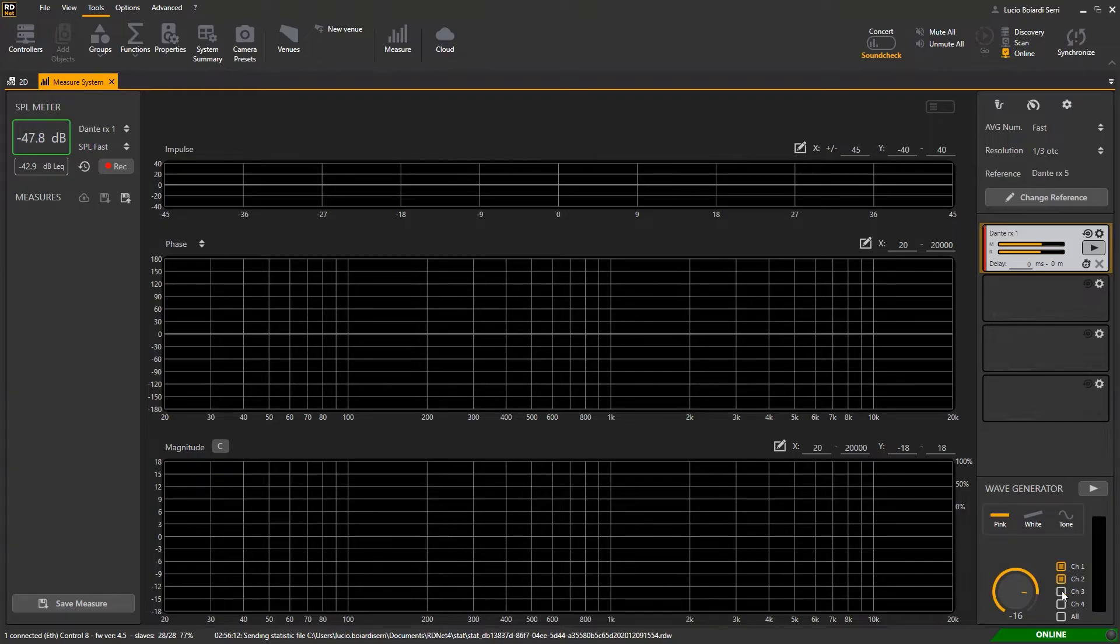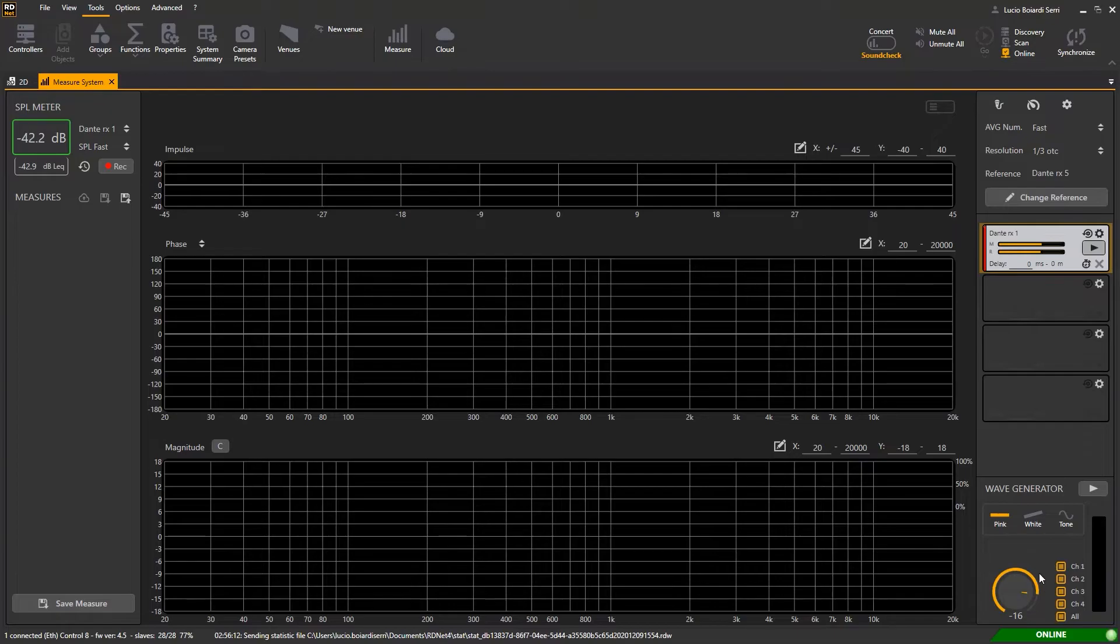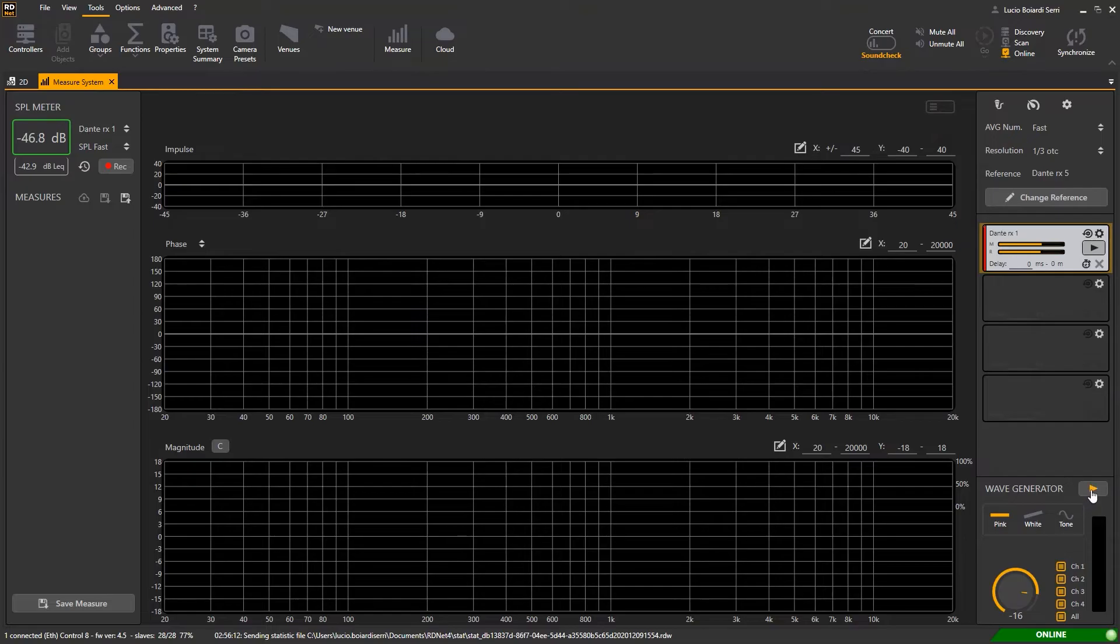There can be one, two, three and four, otherwise all, to play the noise in all the outputs available of the audio interface.